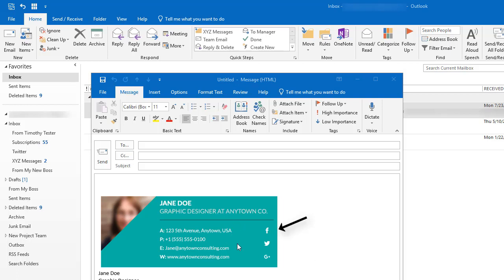This is what we're going to end up with. I've already customized this graphic email signature from the 1000 email signatures template on Envato Elements using Adobe Photoshop.